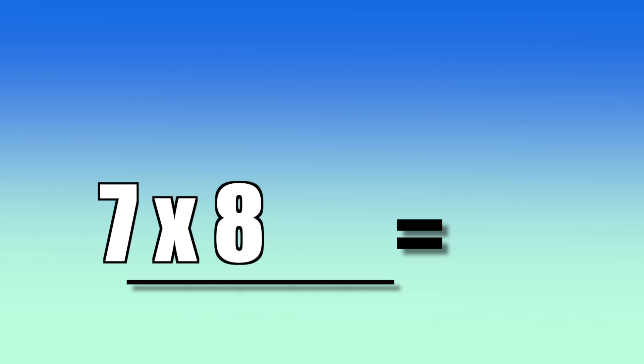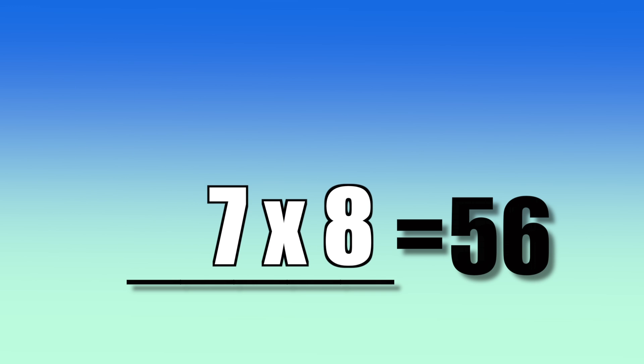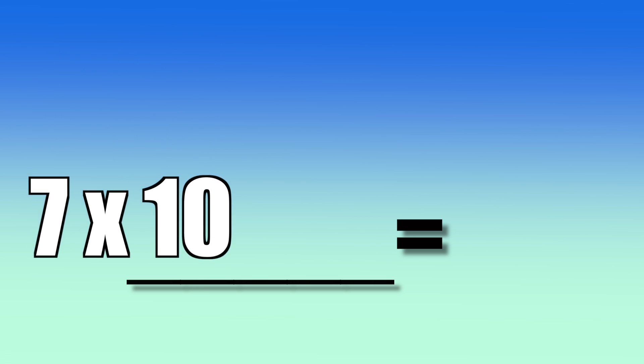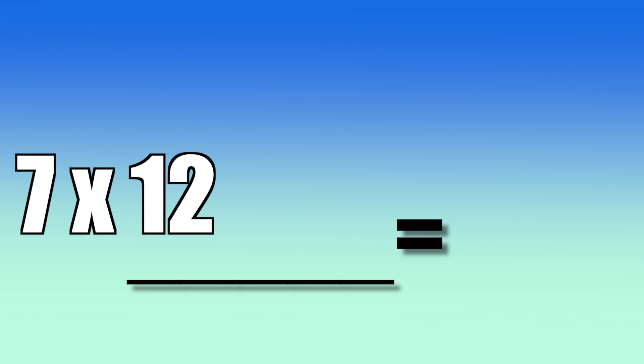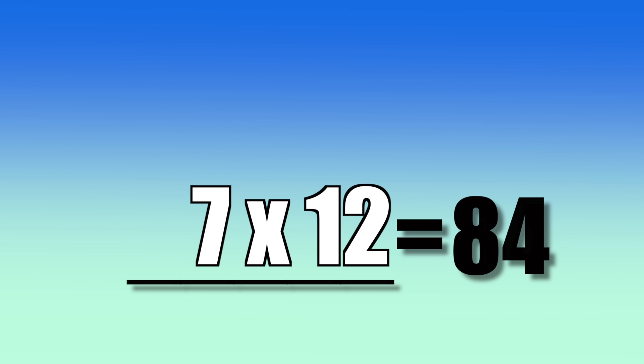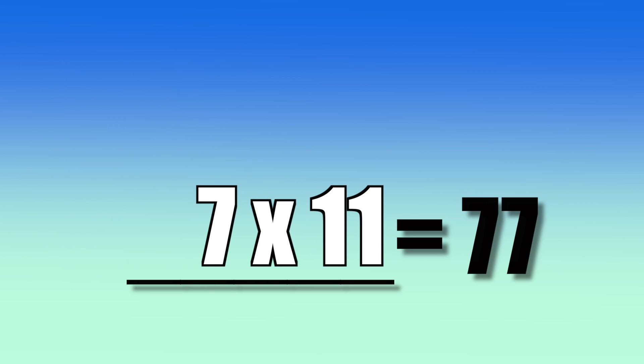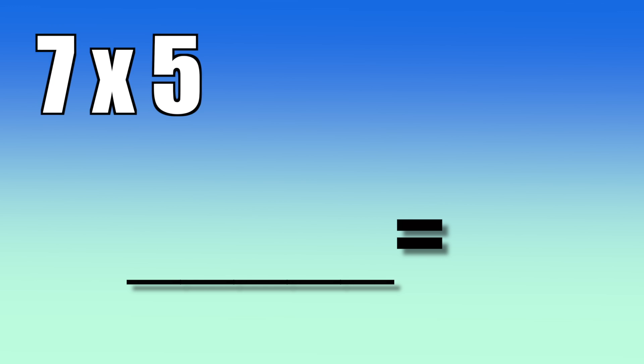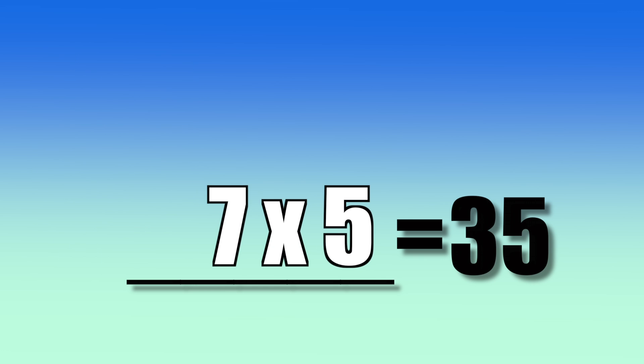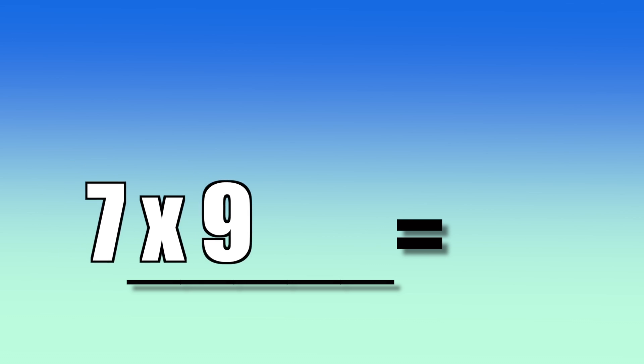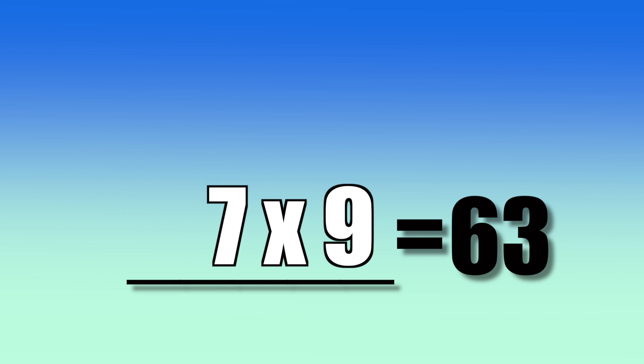7 times 8? 56. 7 times 10? 70. 7 times 12? 84. 7 times 11? 77. 7 times 5? 35. 7 times 9? 63.